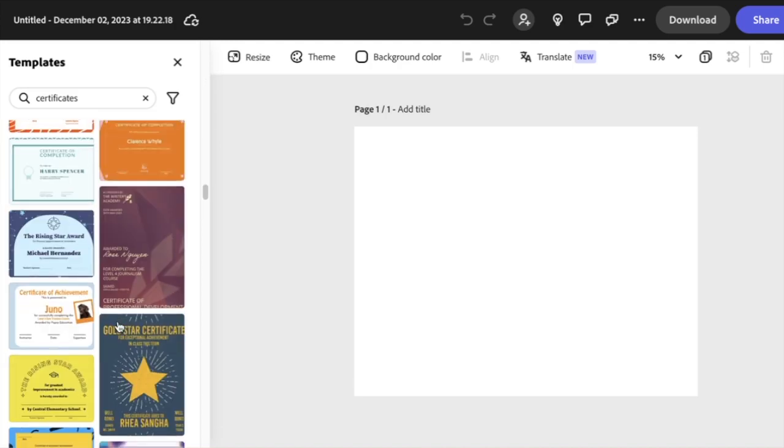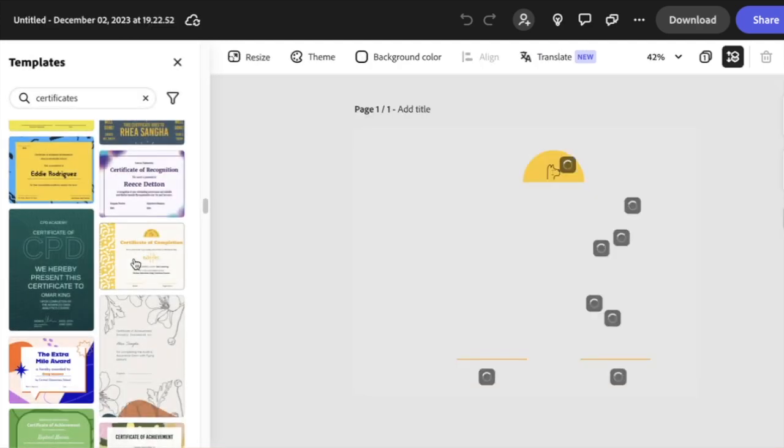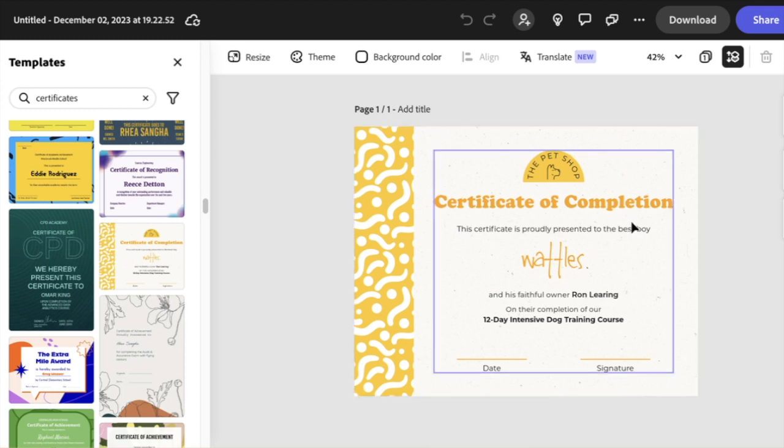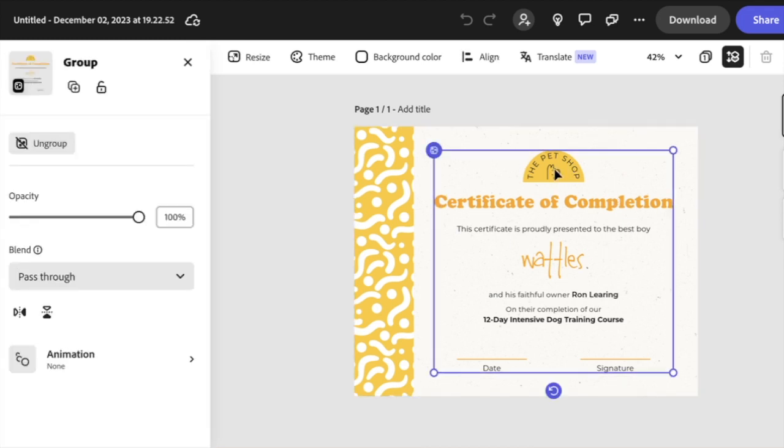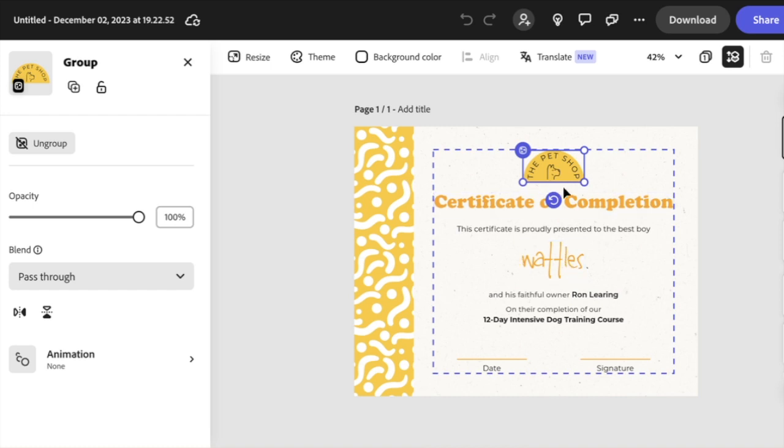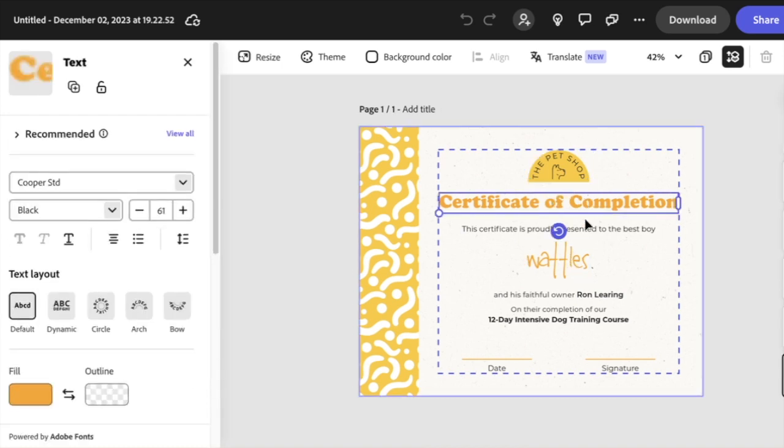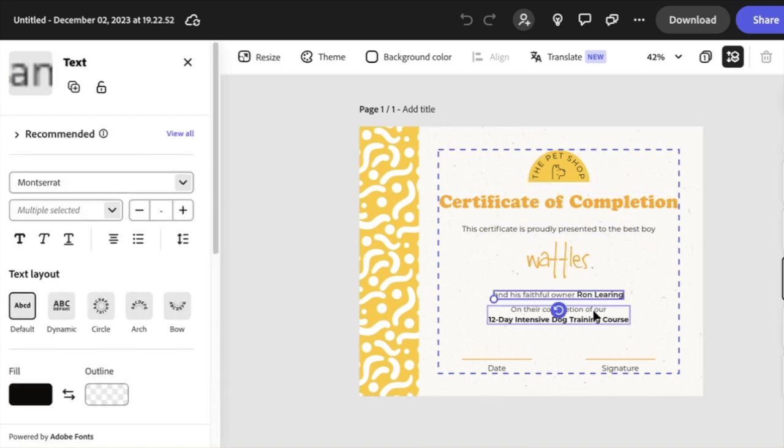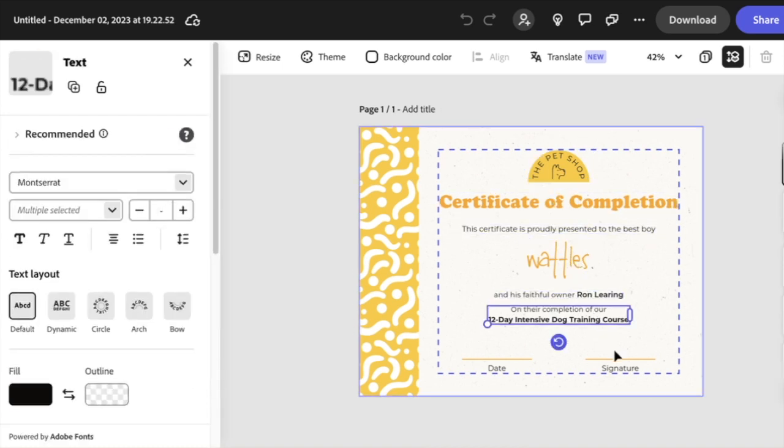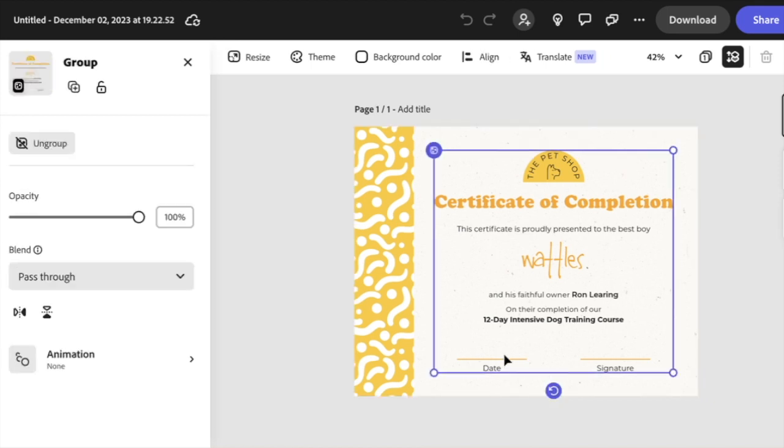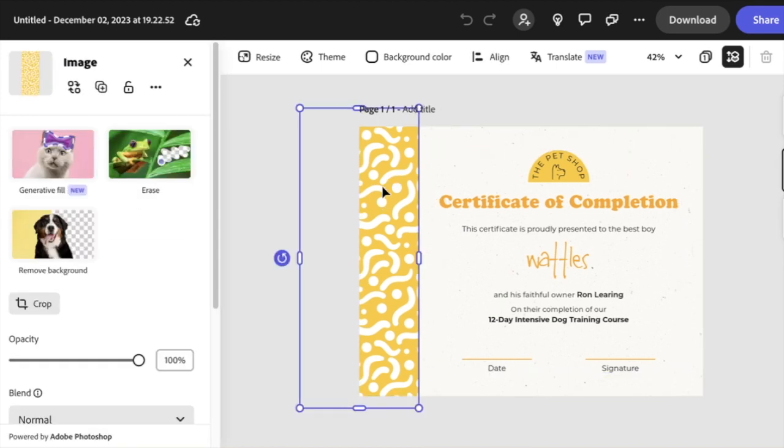In here I've got a ton to choose from. I find one that I like, and check this out - every single part of this certificate is editable. I can change the text color, I can change the images, I can even change this sidebar right here. I can put a different image in there if I like. This is awesome.